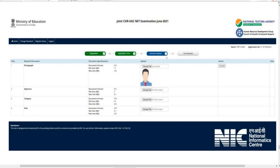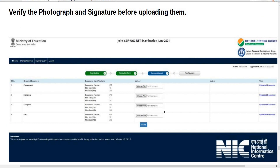Once you complete the application form section, you'll be forwarded to the document upload step. As shown on screen, you need to upload the photograph, signature, category certificate, and PWD certificate. Do not forget to verify the photograph and signature you are uploading. After completing this, you'll be forwarded to the payment step. If you have any queries regarding the CSR NET exam form fill-up, drop them in the comment section. Thank you and keep watching Shesak Tombo.